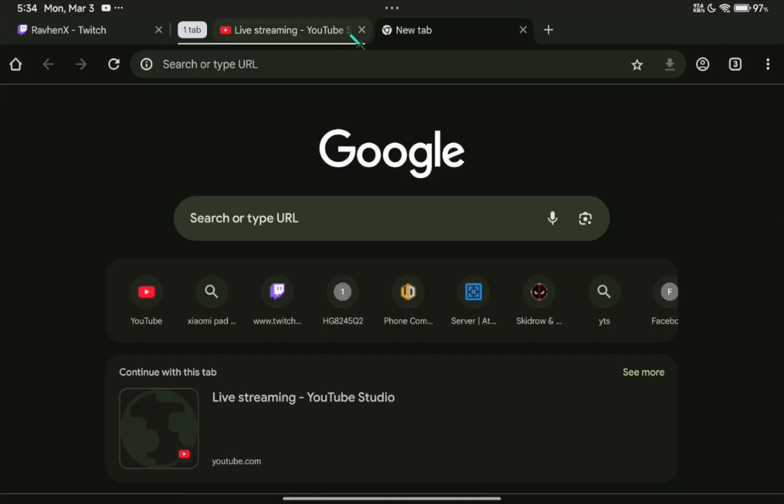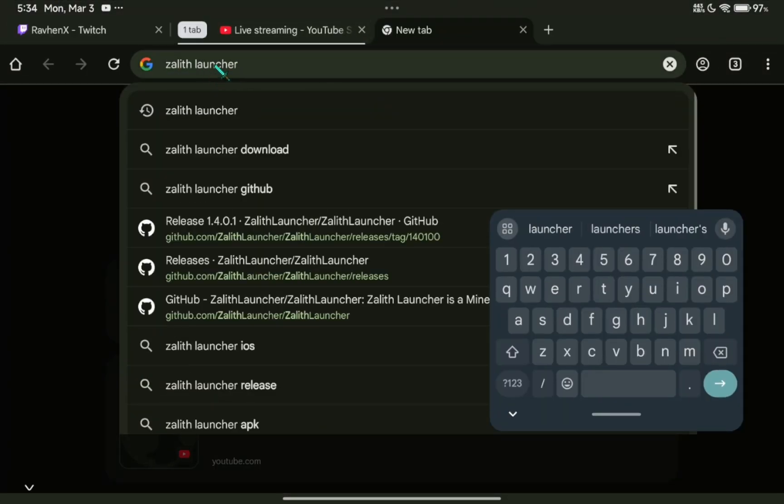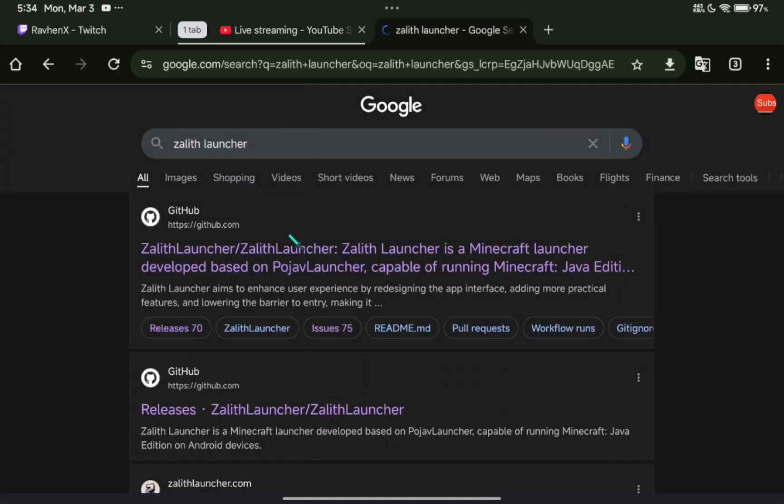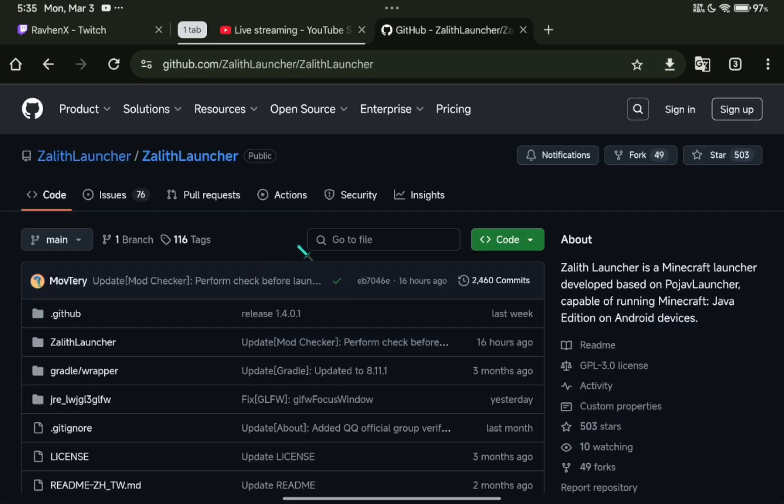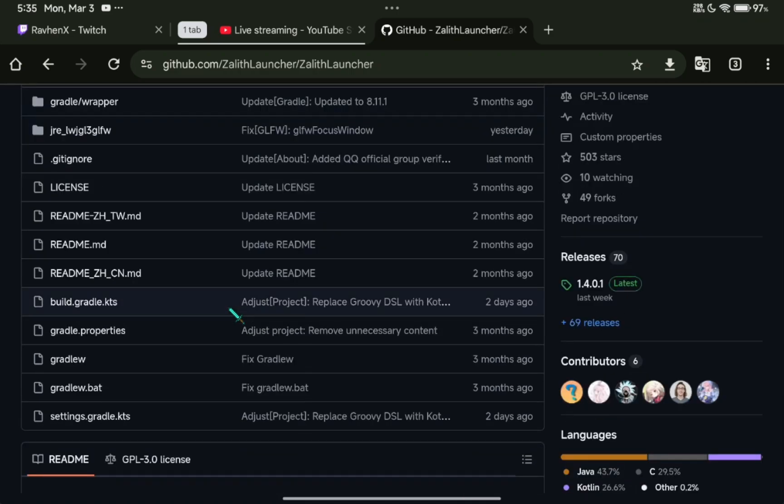On your browser, search for Zalif Launcher. Scroll down until you see the Releases button.